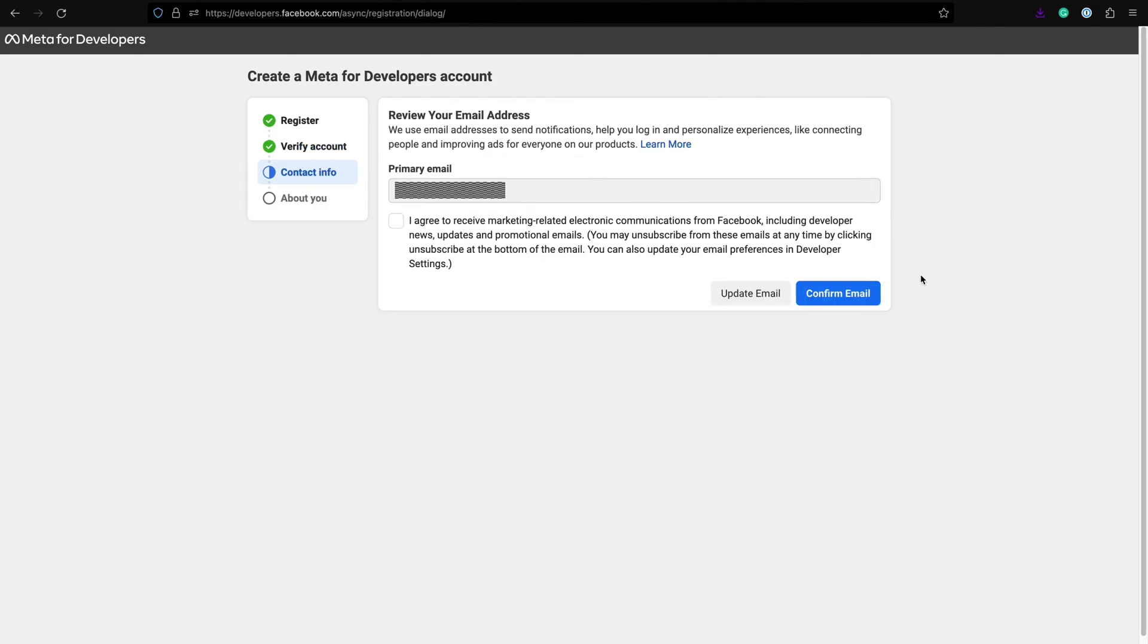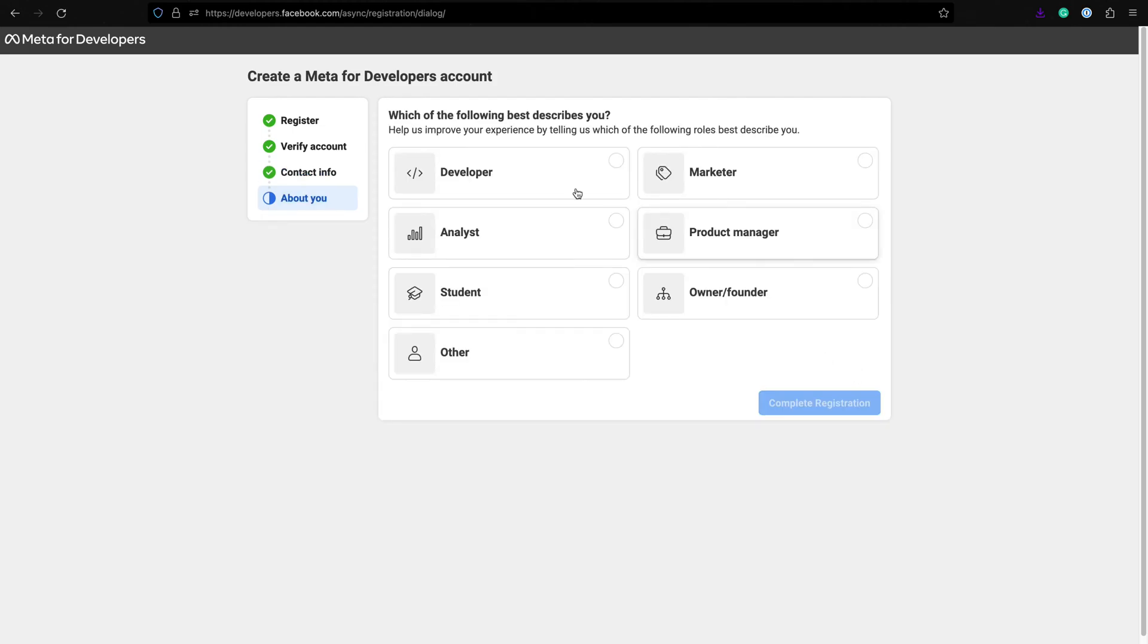Make sure to add your email associated with your Facebook account. Pick the role that describes you and complete the registration.